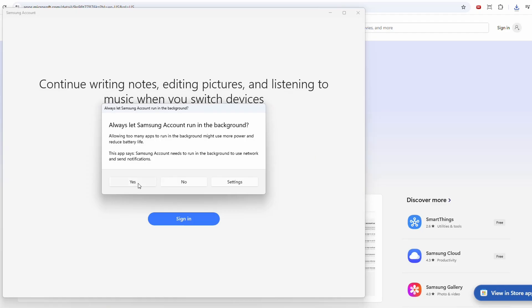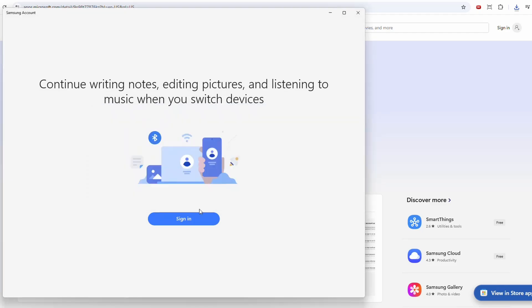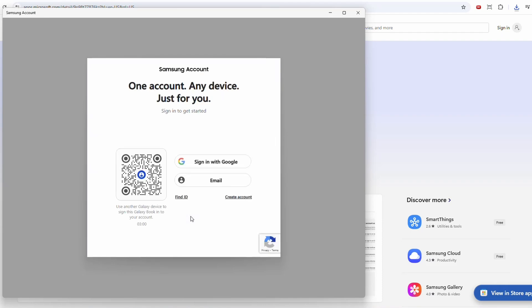All right, I'm gonna click Yes and let's click Sign In. I'm gonna sign in with my Google account, so I'll be back.